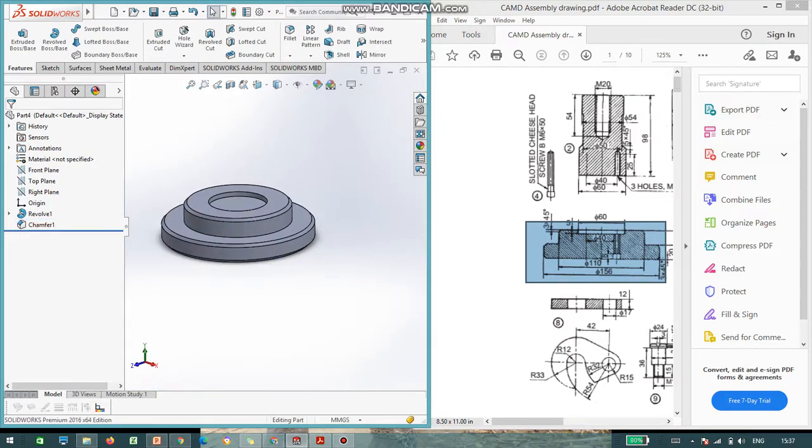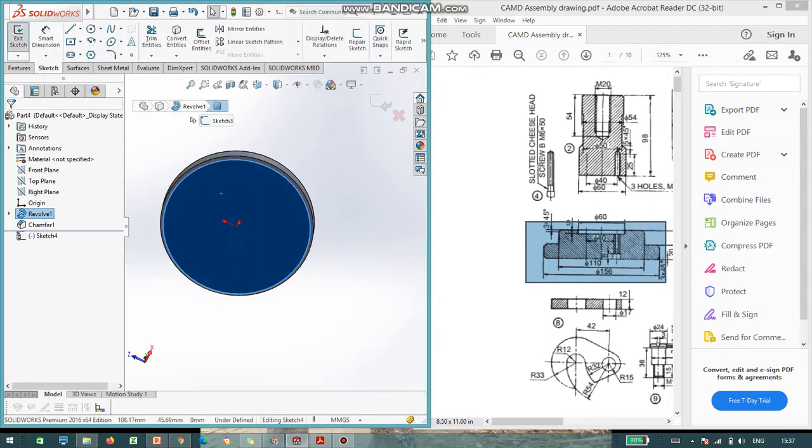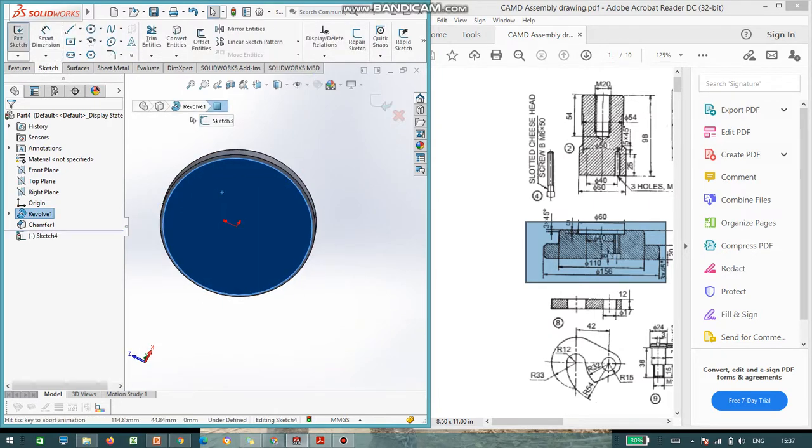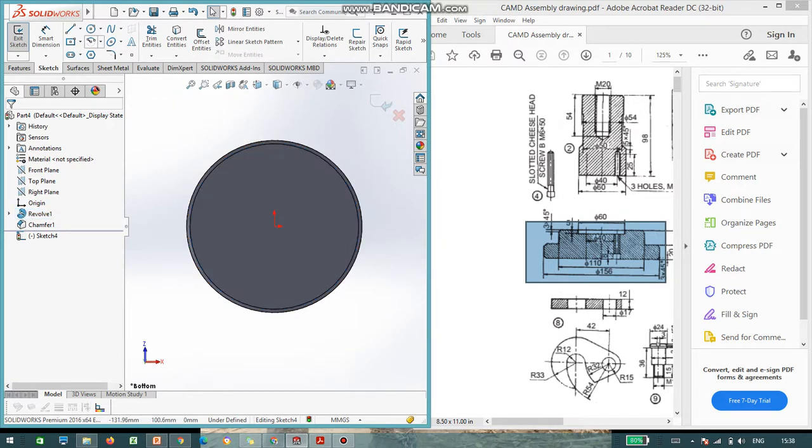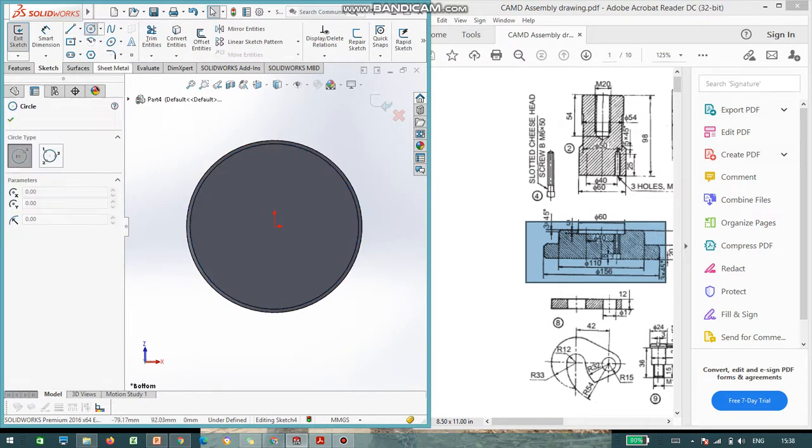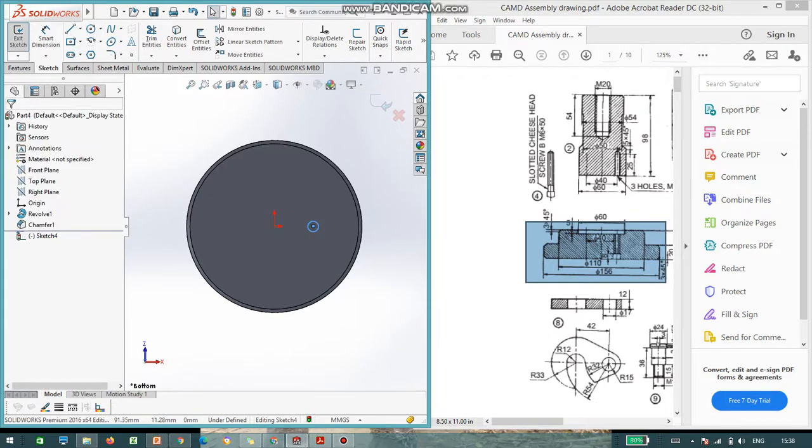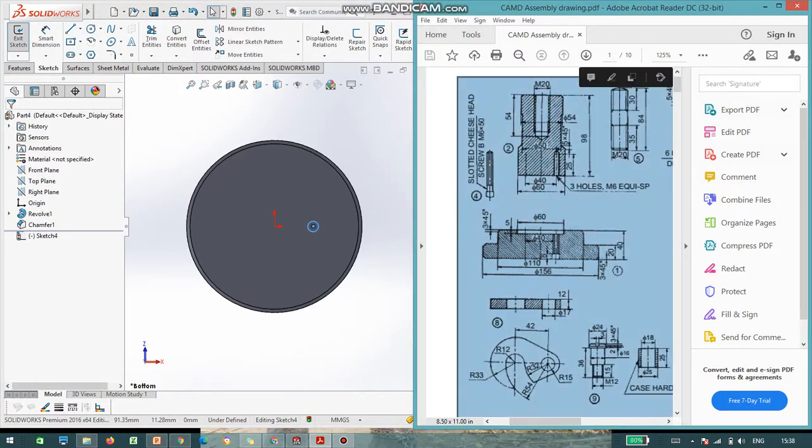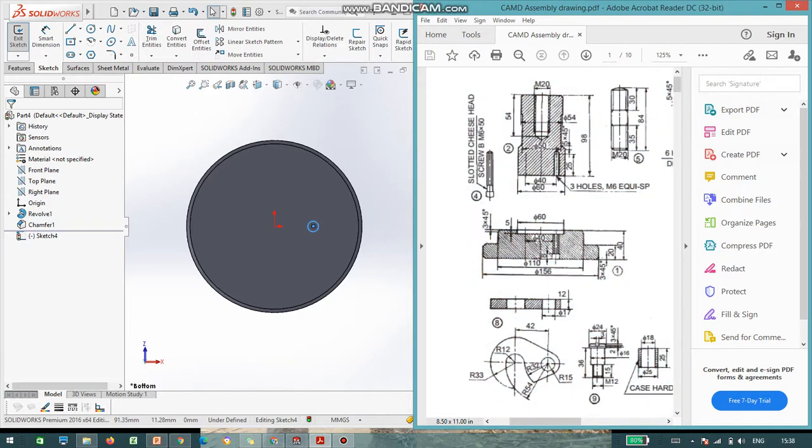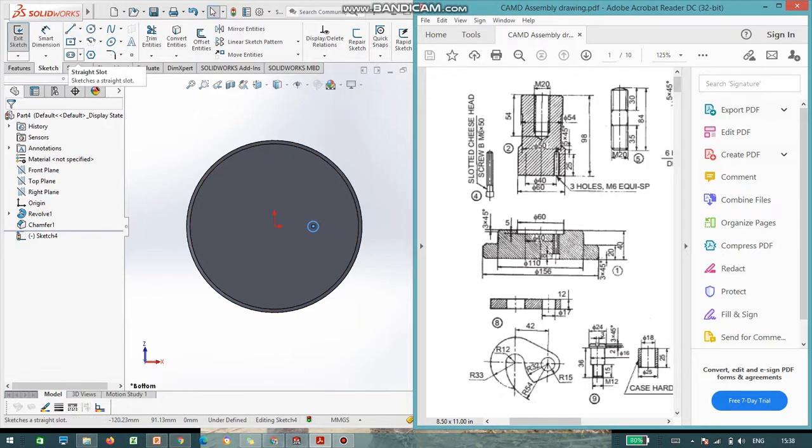And we need to do a hole in the base and we can see the hole dimensions are provided in the part number 2. What is the hole size? The hole size is, yeah, I will just show you. You can see in the part number 2, 3 bolts of M6. So, you need to provide 3 bolts at an angle 120 degree.